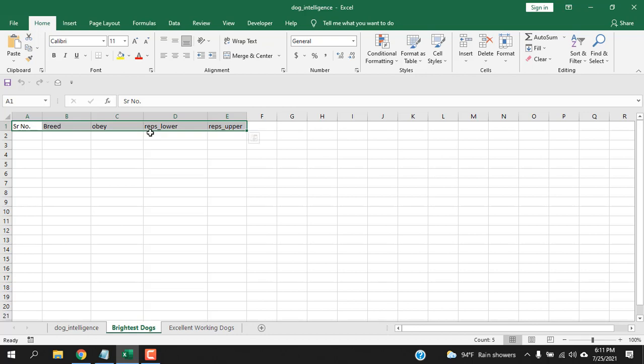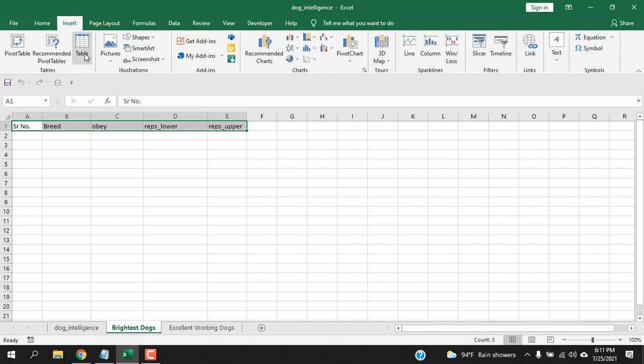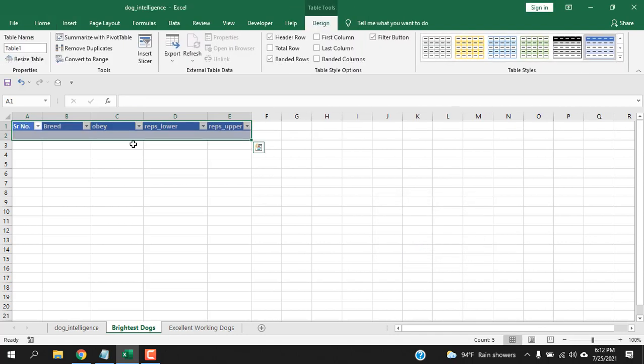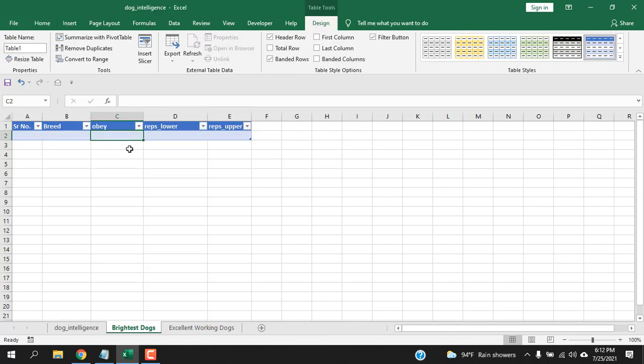Then I'm going to select all this and then click on insert and then I'm going to click on table. And then select my table has header because it really has. Now, if I click OK, we just created a table here. Now, this is all you need for your data entry form.